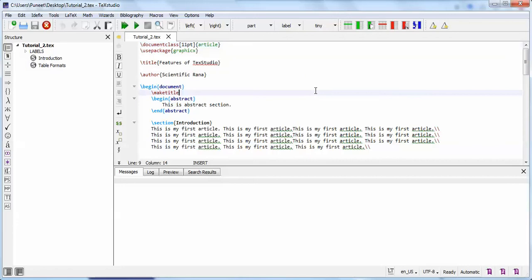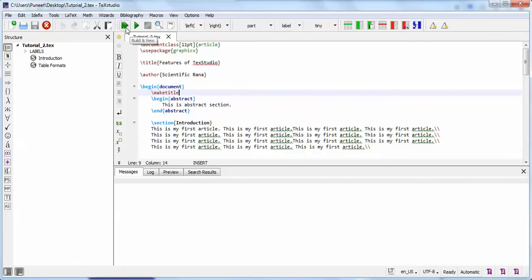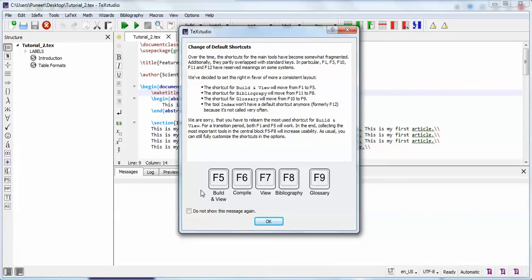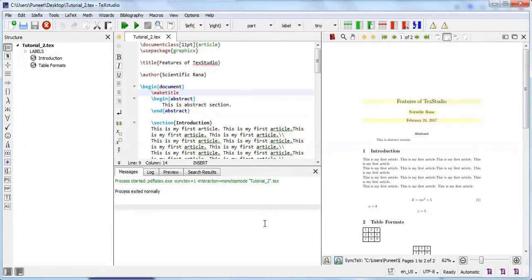The basic commands are document class, and begin or end document. The first feature is that you only need to click the 'Build and View' button. When you click it, the command shortcut is shown — you can check it and press OK. With one click it will automatically give you the output of the text within this framework.